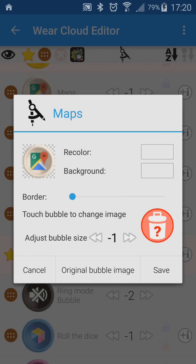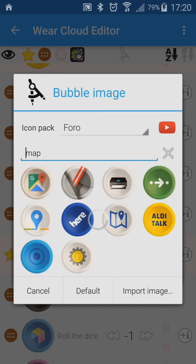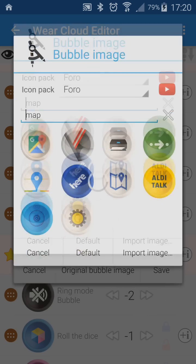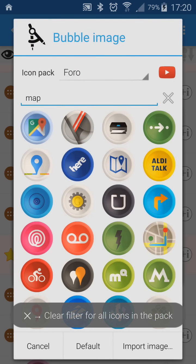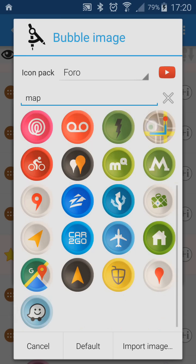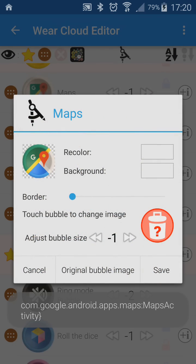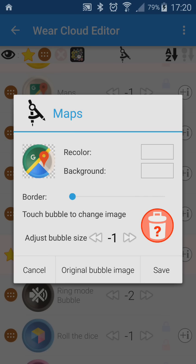Here I can click on the icon to replace it. To make selection easier, the icon chooser is already filtered to the word 'map'. As I select the correct icon, the selected package name is also stored by Bubble Cloud.